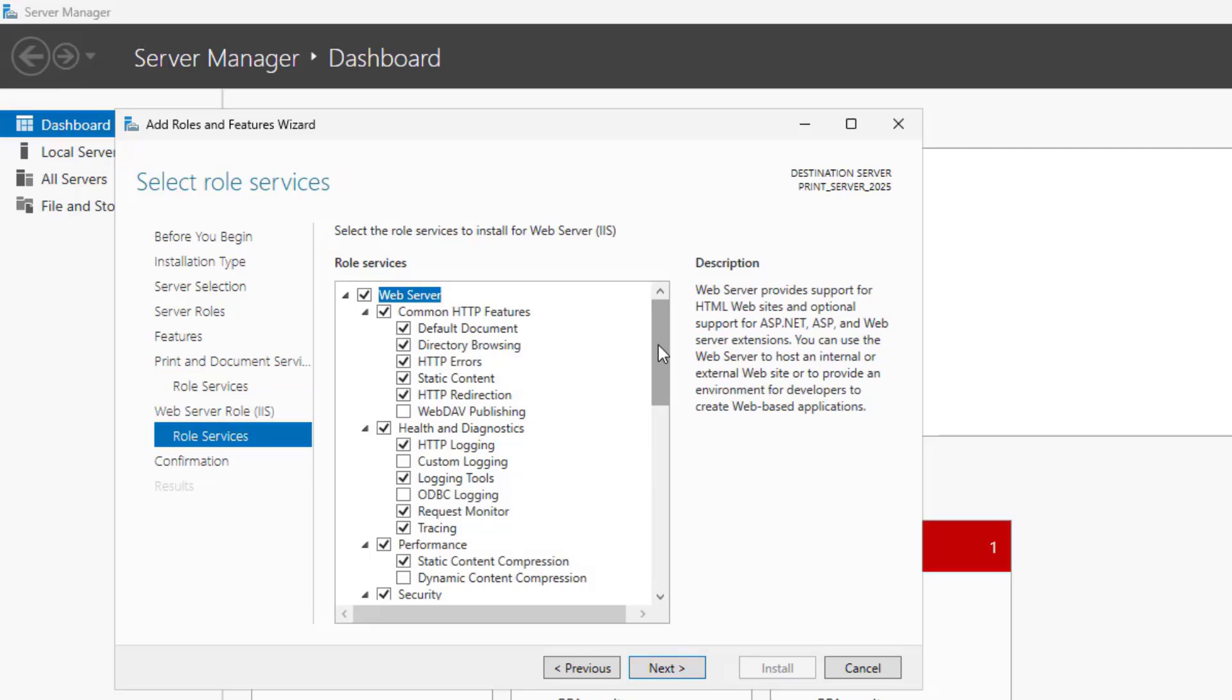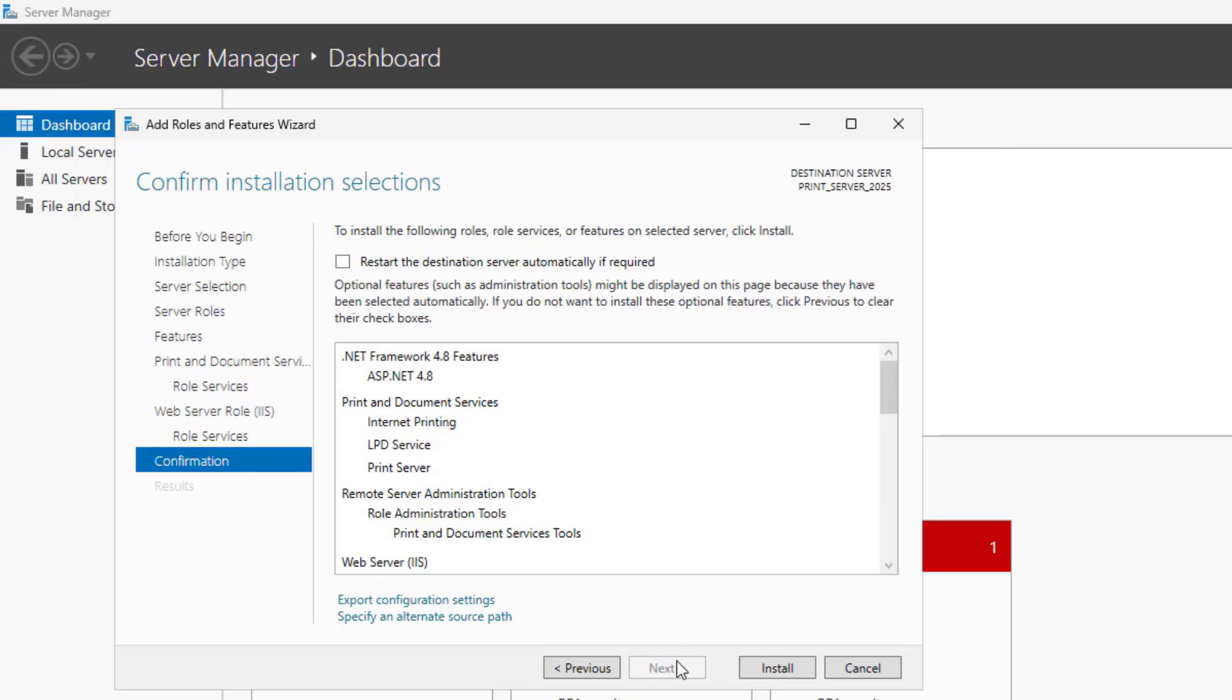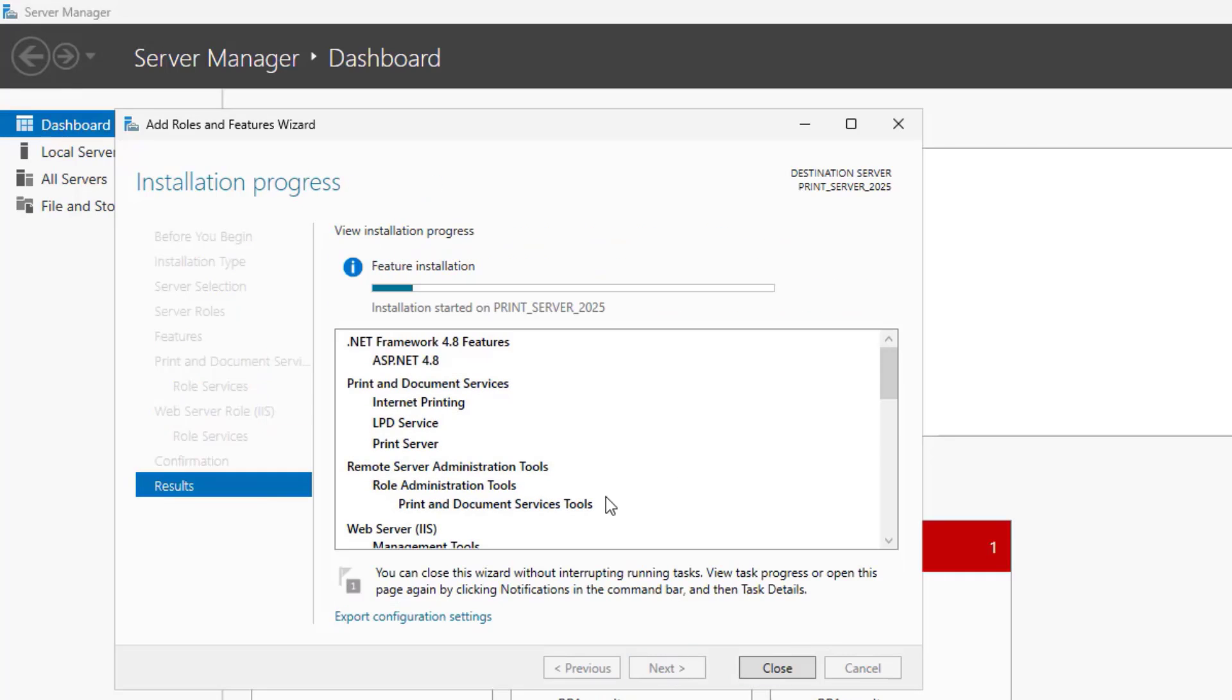Click Next. Click Install. Wait for the installation to complete.